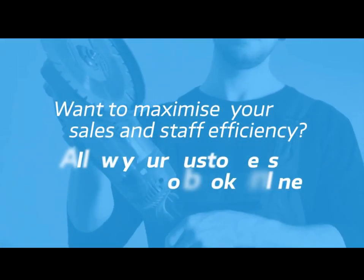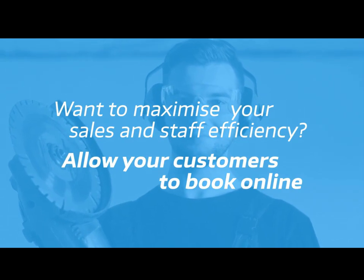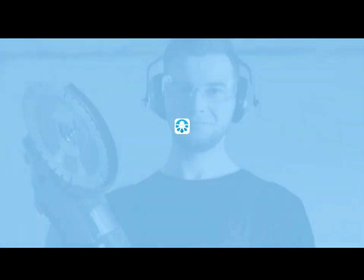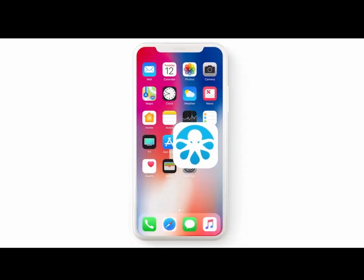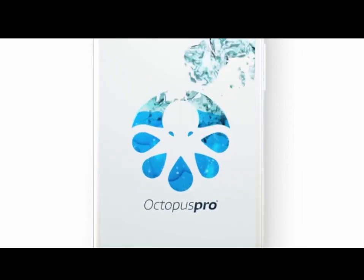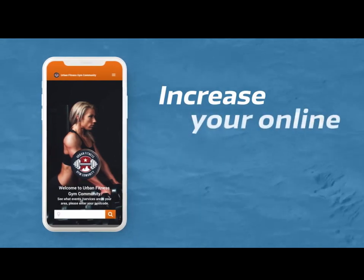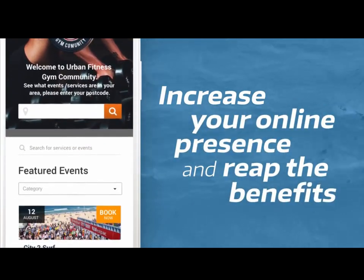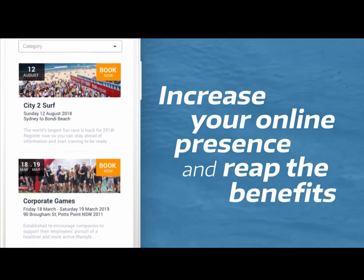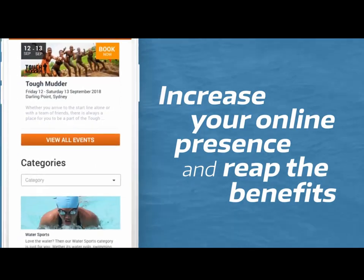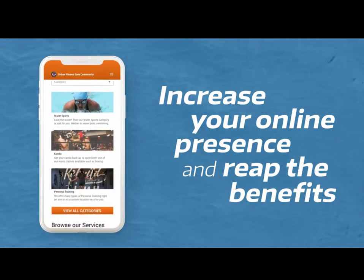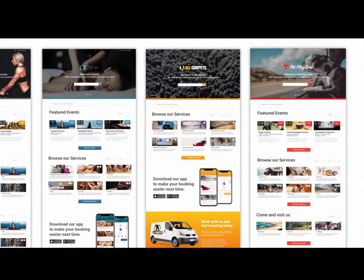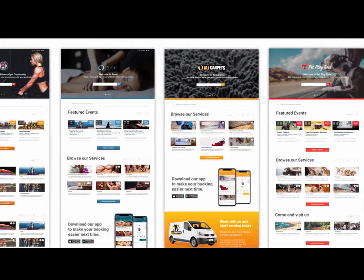Octopus Pro can also provide a white labeled customer facing app branded with your business name, logos, colors, and slogans, all fully customized to fit your corporate image. Your own branded customer portal is where customers can view your schedule in real time, get accurate quotes from your price list, book and pay directly with it all linked to your Octopus Pro system.